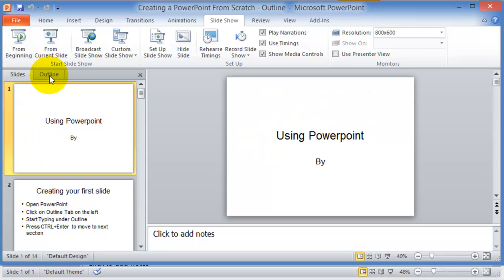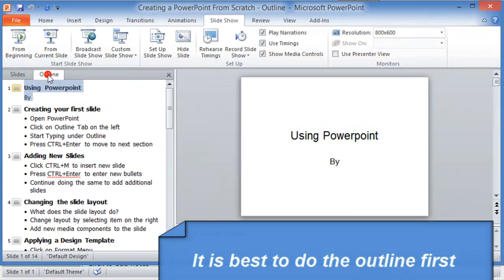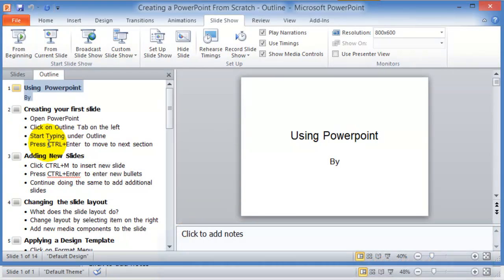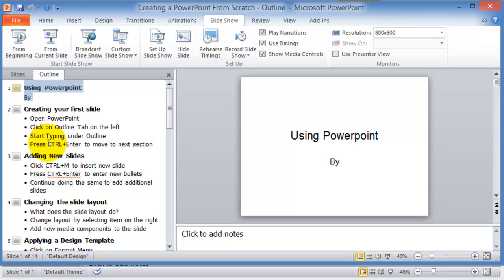However, there is also this outline option here. What I'd recommend is that you create your slideshow presentation in the outline mode first, because it is very easy to get stuck with choosing colors or themes or modifying the formatting and the text and so on, and you have not gotten very far with your presentation. So it's best to do the outline first.